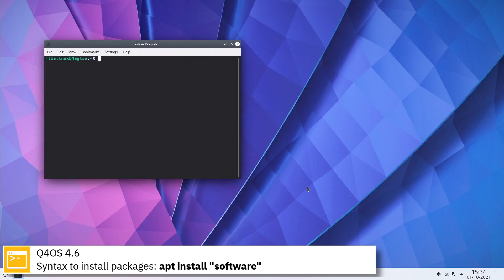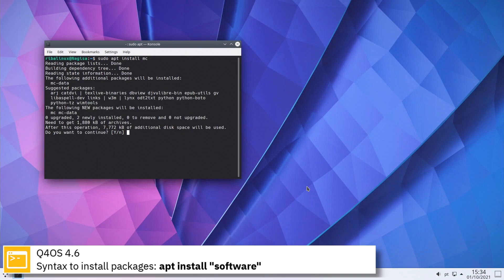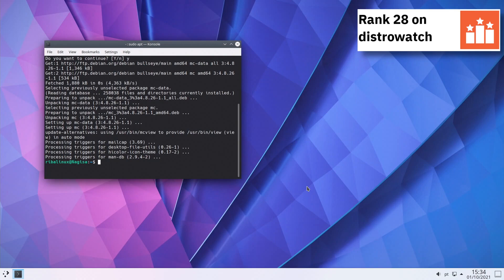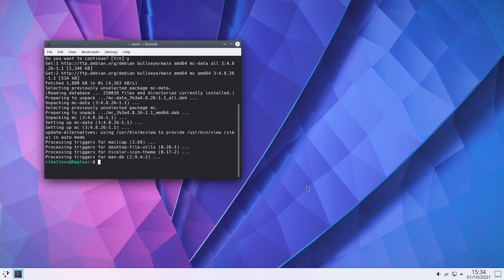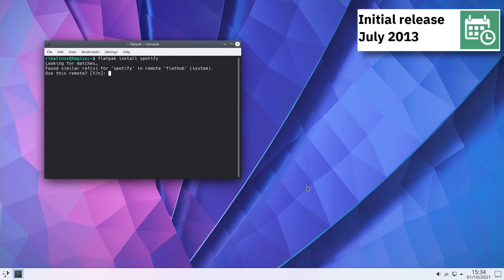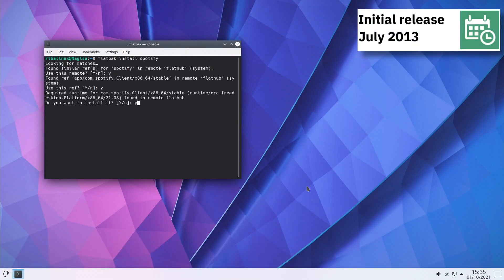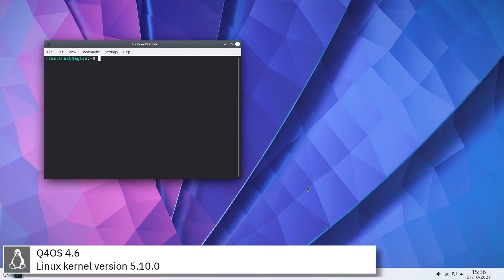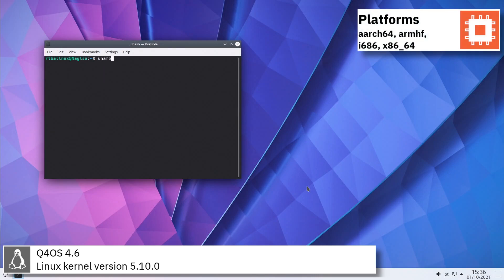Here you can see the commands to install software from the command line using the apt package manager. For self-contained applications, Q4OS uses Flatpak. The latest version of Q4OS includes version 5.10.0 of the Linux kernel.